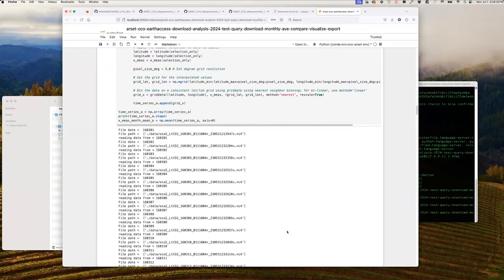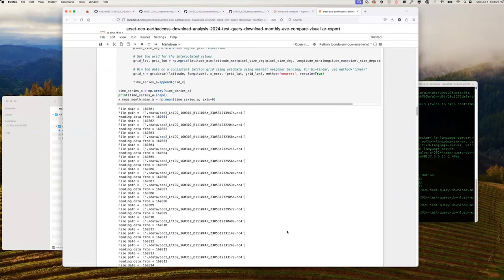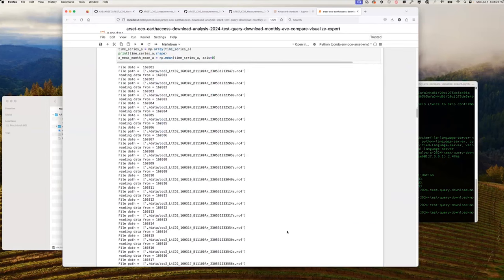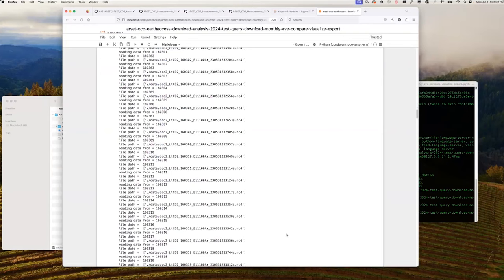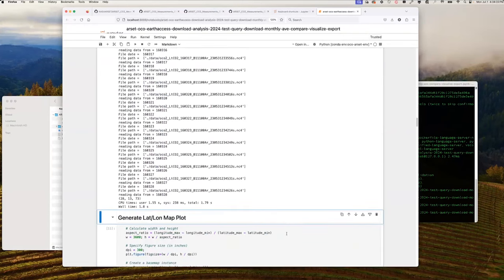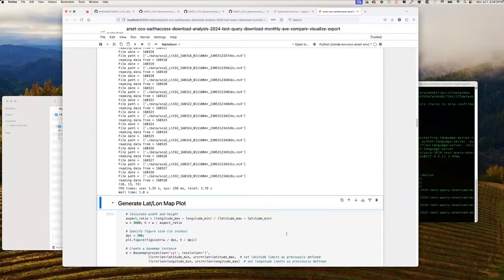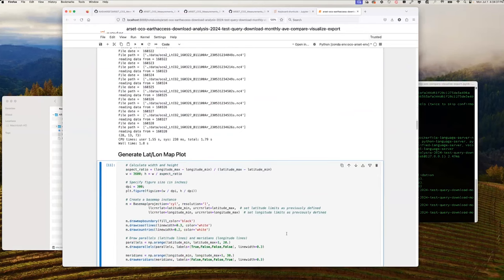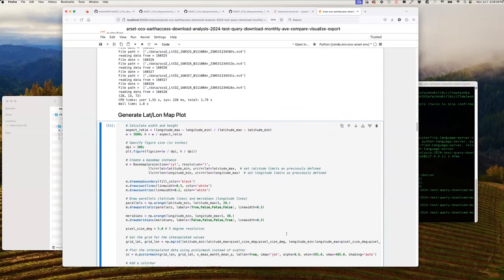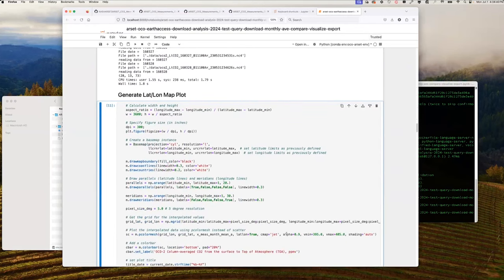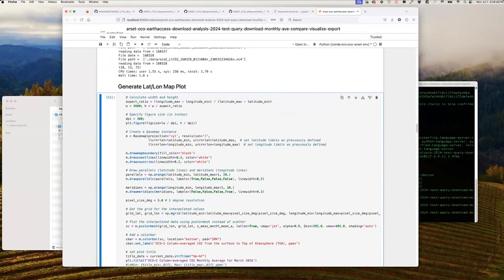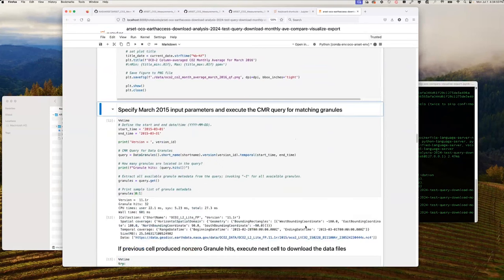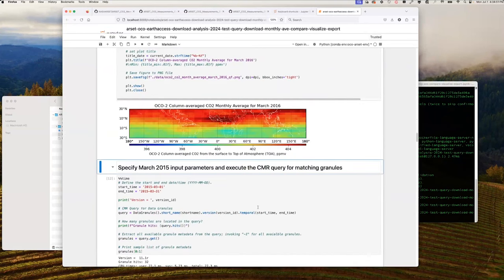Below the cell we see the printed results, including each file read in, time series array dimensions, and the time it took to execute. In cell eleven, we generate our first map plot of OCO2 column average CO2 using a combination of functions from the Basemap library and Matplotlib. We then save this figure as a PNG file. And here's the plot.